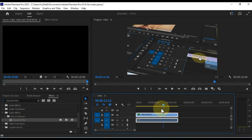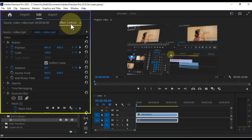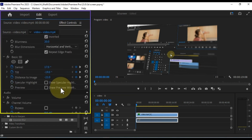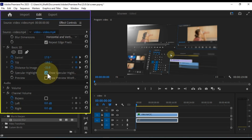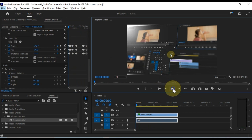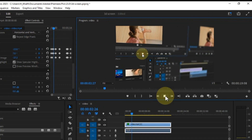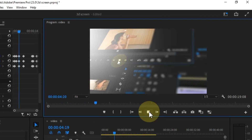To add a final touch of uniqueness to your video, enable the Show Specular Highlight option within the Basic 3D effect settings in the Effect Controls panel. This will give your video a specular highlight, enhancing the 3D effect and providing a distinctive look.